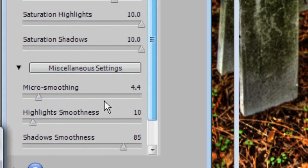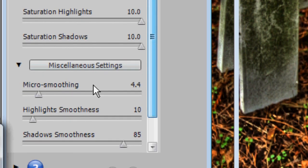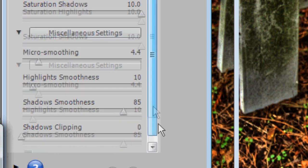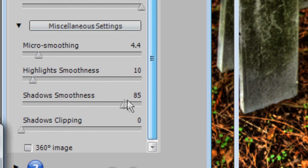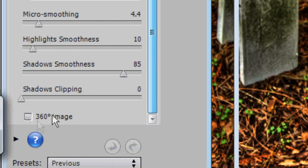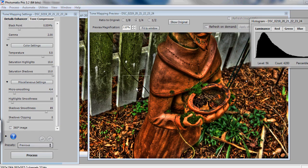And now, down here in Miscellaneous Settings, I have 4.4 for Micro Smoothing, Highlight Smoothness is set to 10, Shadow Smoothness is set to 85, Shadows Clipping is set to 0, and I do not have 360 Image selected.